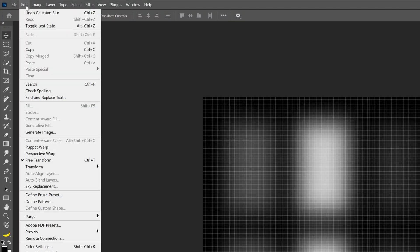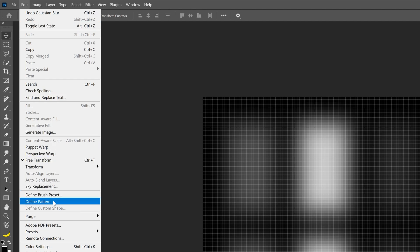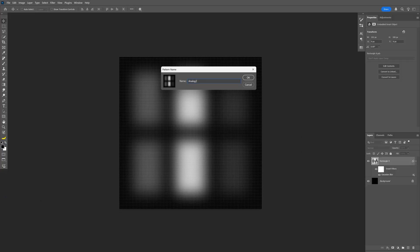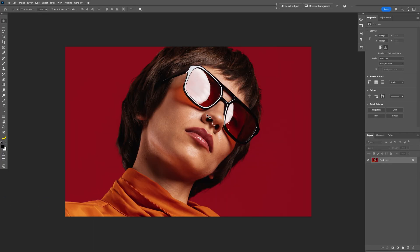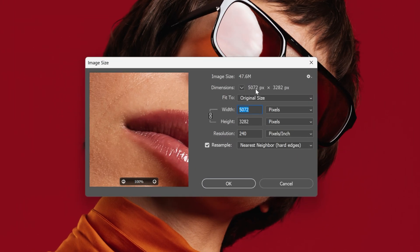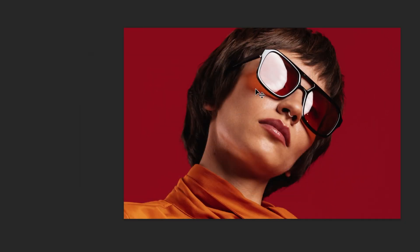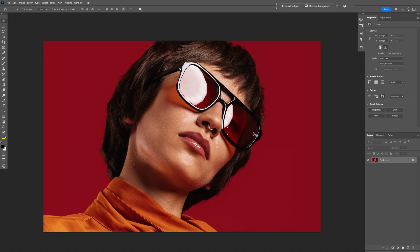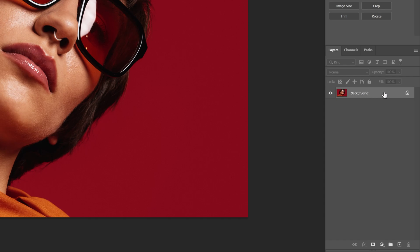Now we're gonna save this as a pattern. So let's go to Edit and select Define Pattern. Rename it, click OK. Now let's go back to the composition with the model. I'm also gonna decrease the size a little bit more, click OK.